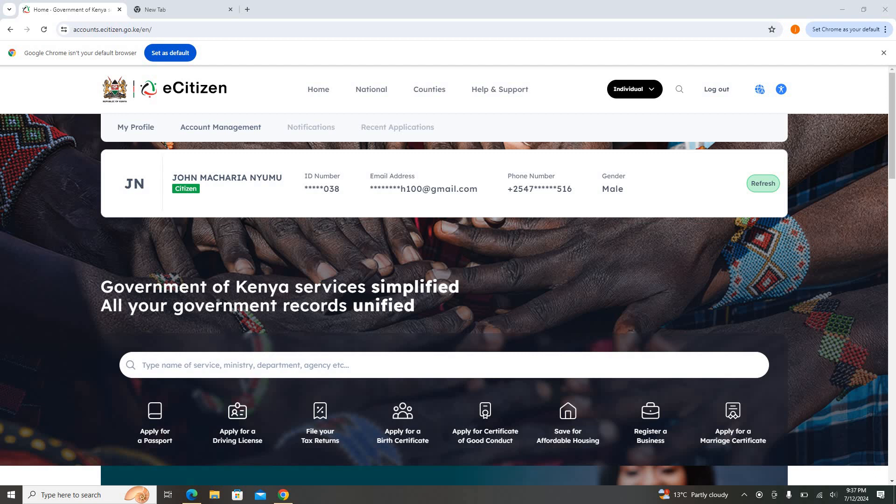Hi my good people, welcome to Smart Investment Consultants Limited. Today we are going to look at how you are able to maneuver through eCitizen. That is, how are you able to remove an OTP so that once you log into your eCitizen, it's not necessary that you receive a notice on your phone number.